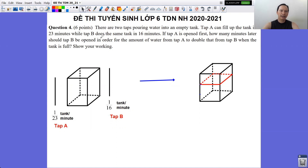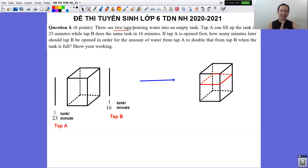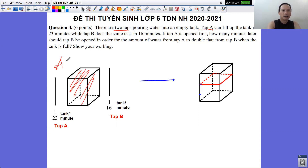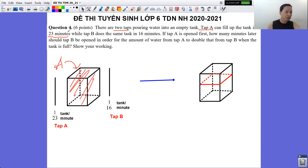This is a question for you to understand the difference between numbers. You will see two taps: vòi A and vòi B. Each tap, when running, takes a different time to fill the tank. Tap A, when running alone, fills the tank in only 23 minutes. So in one minute, applying fractions, we see that Tap A fills 1/23 of the tank per minute.